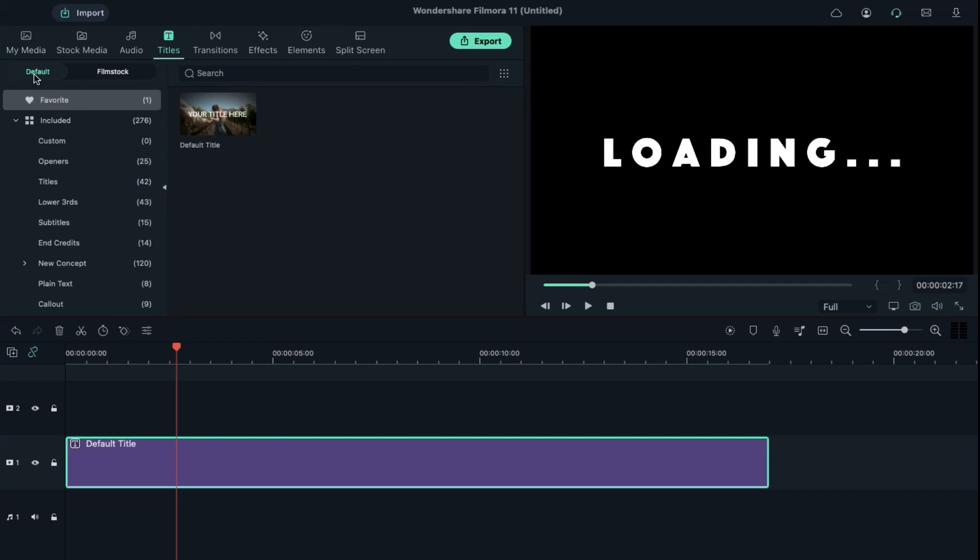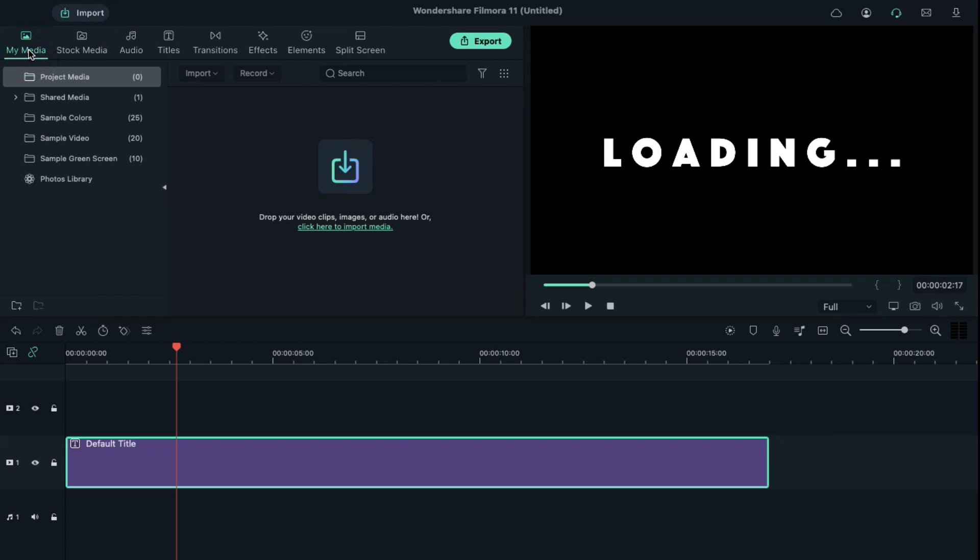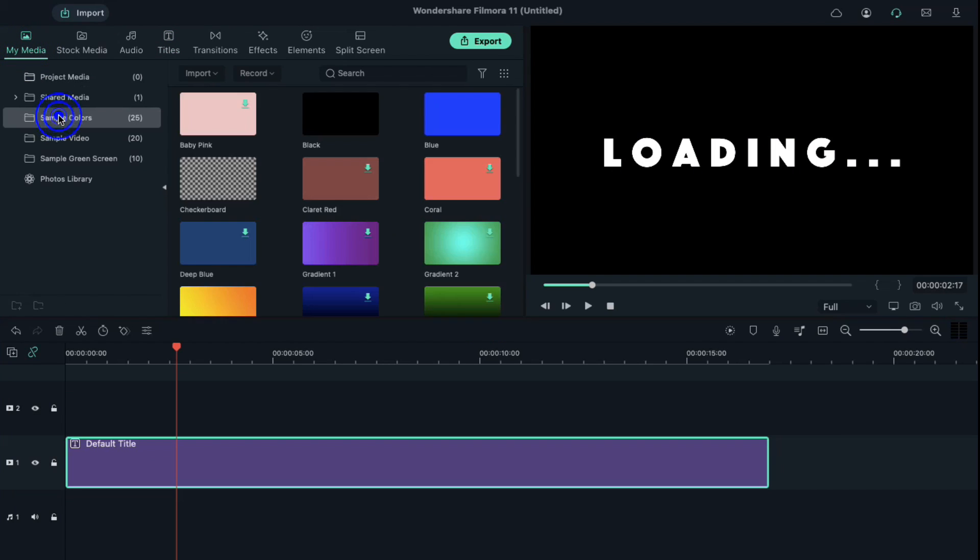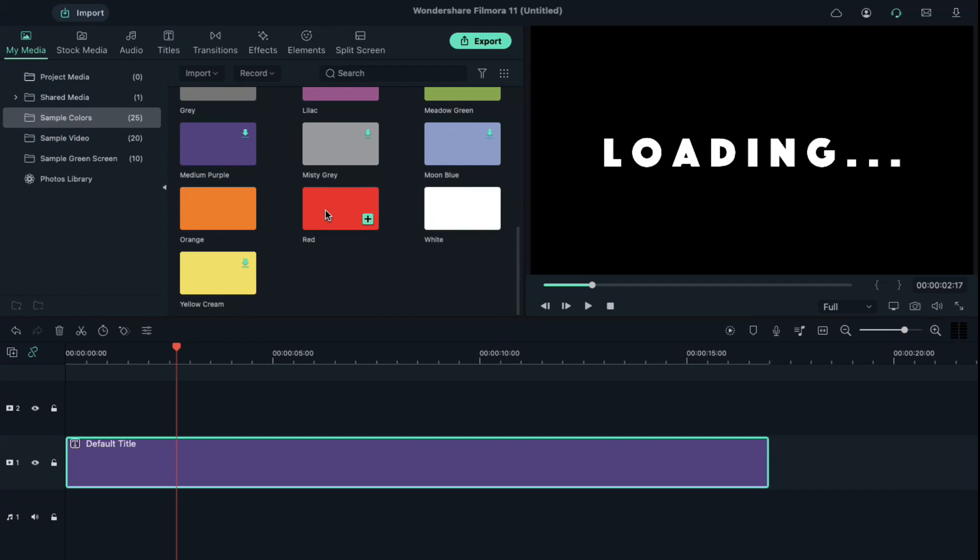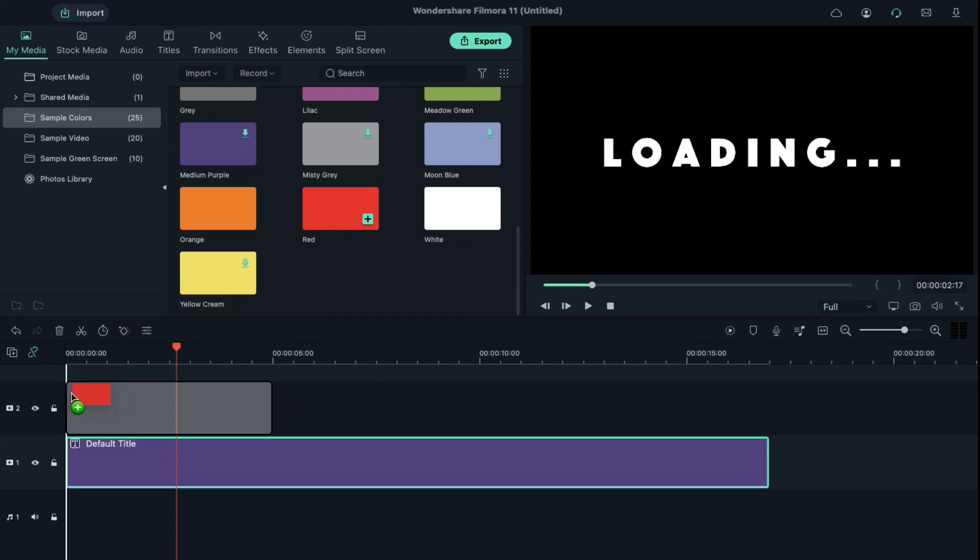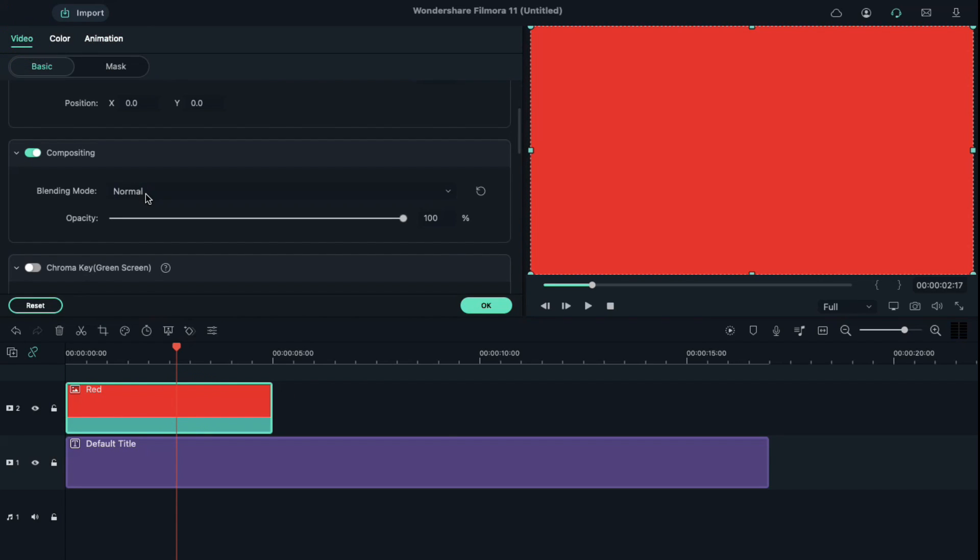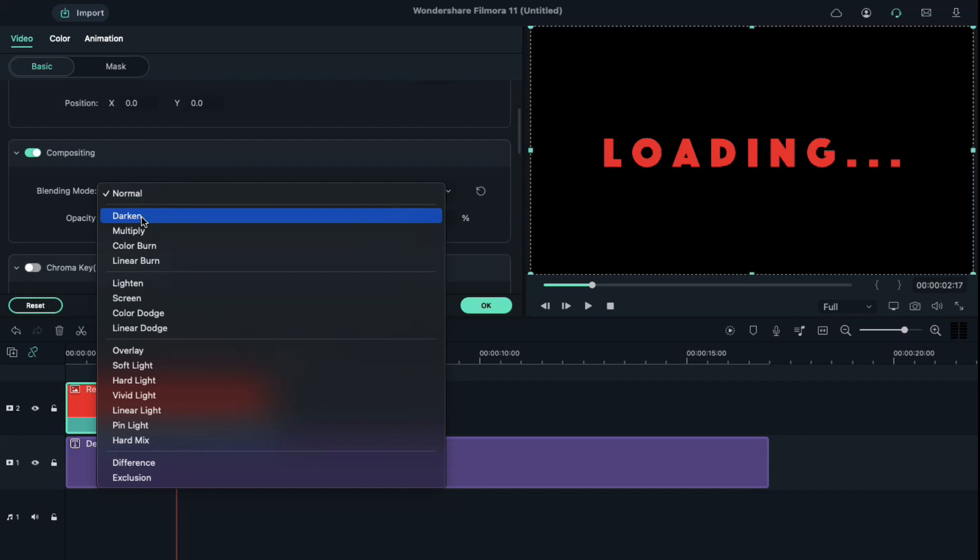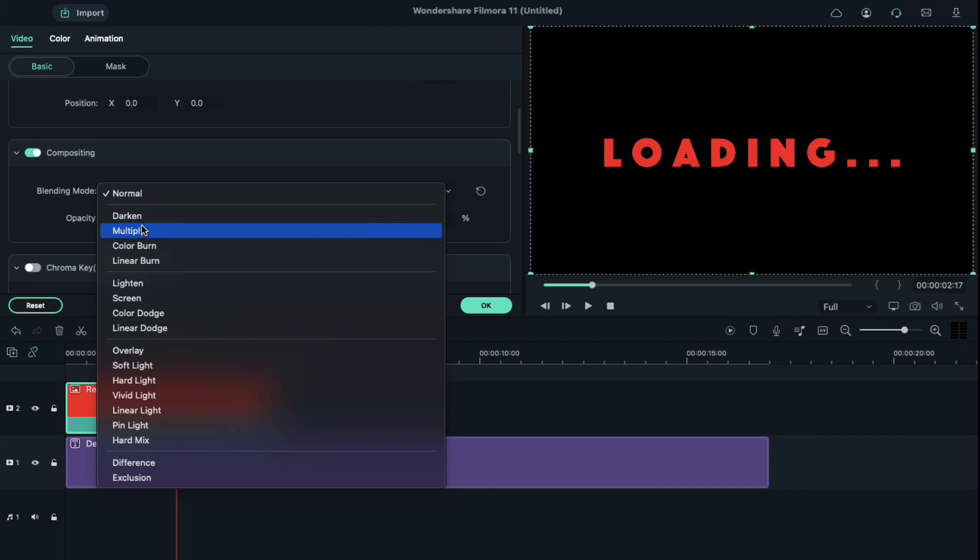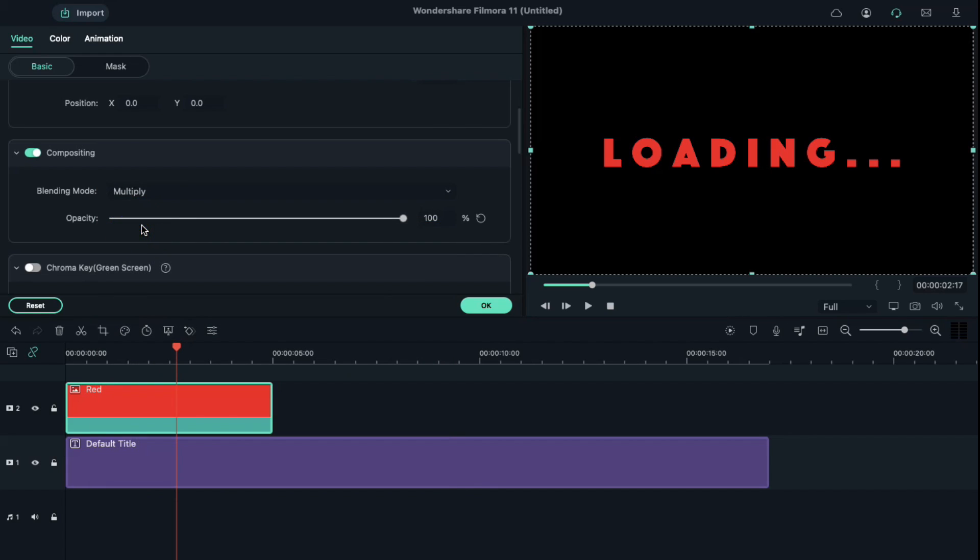Go to My Media. Under the sample color, choose the red color and drop it on track 2. Double click on the red color and go to the video and under compositing, change blending mode to multiply.